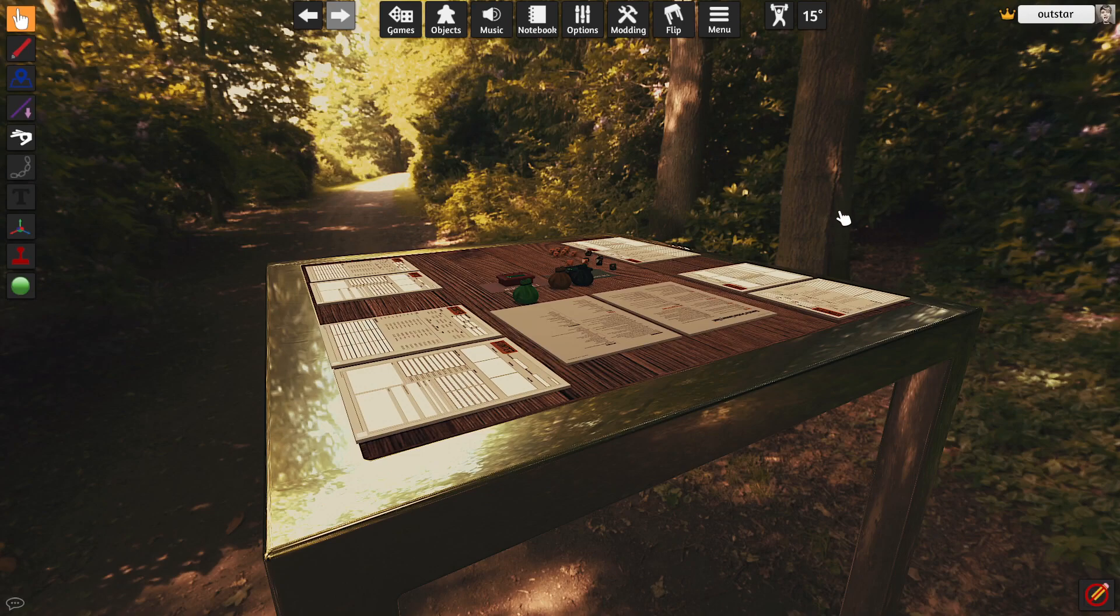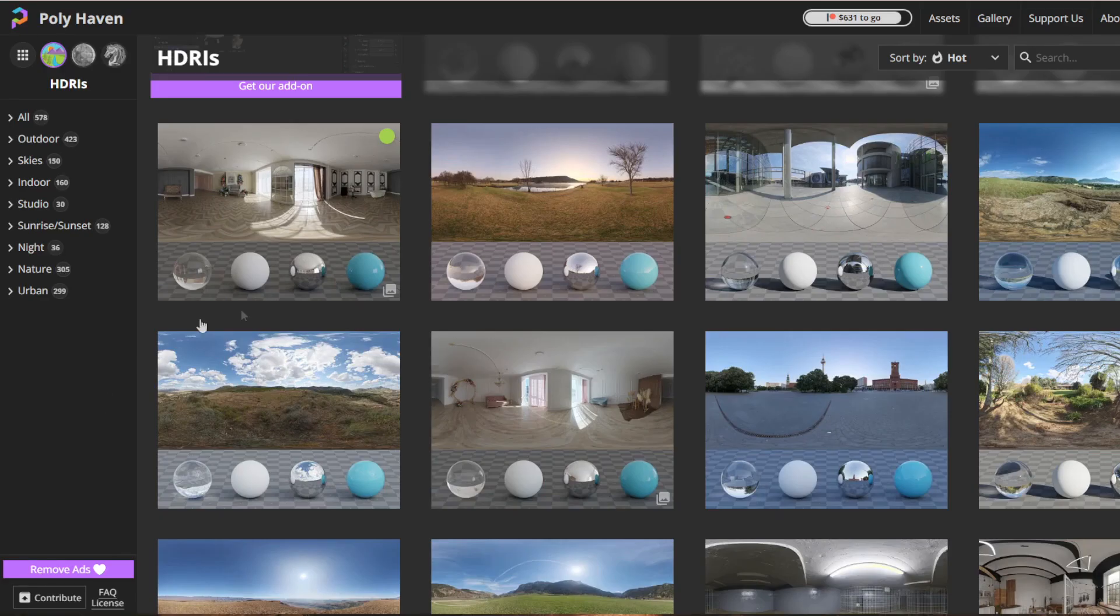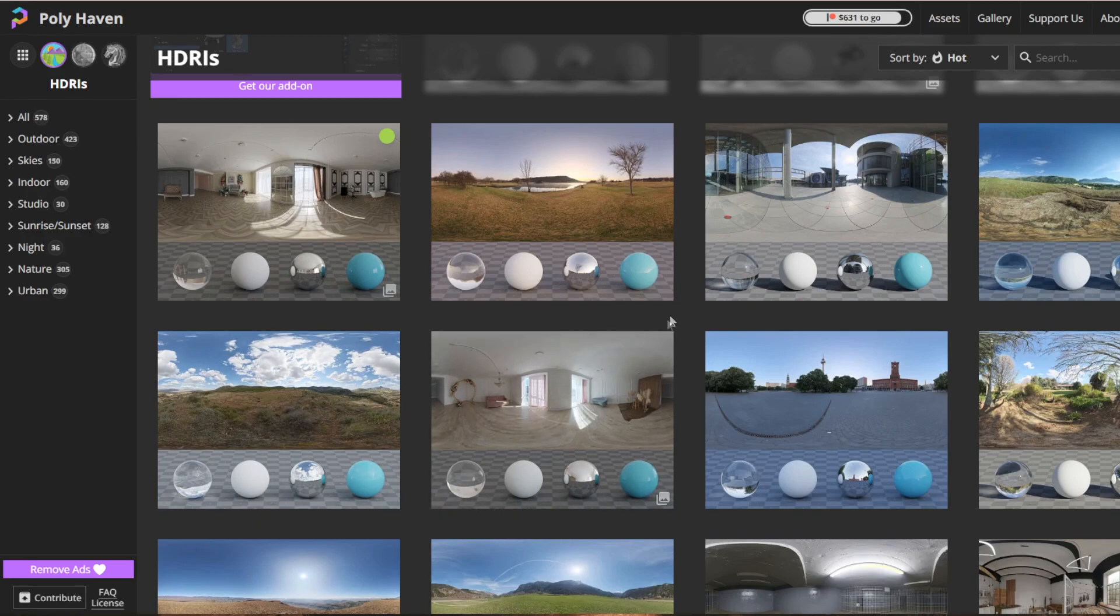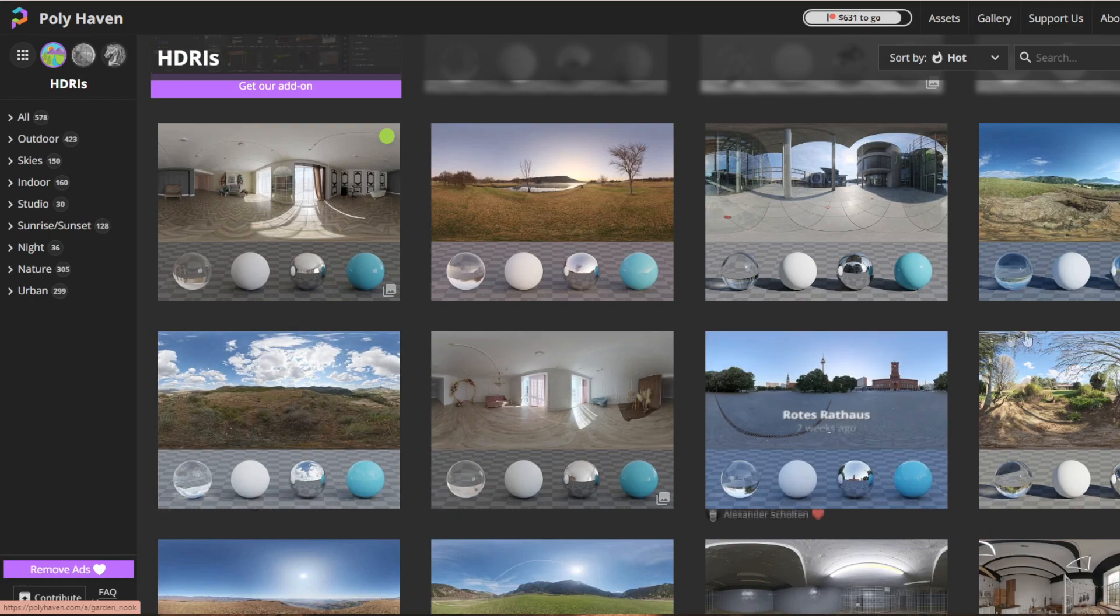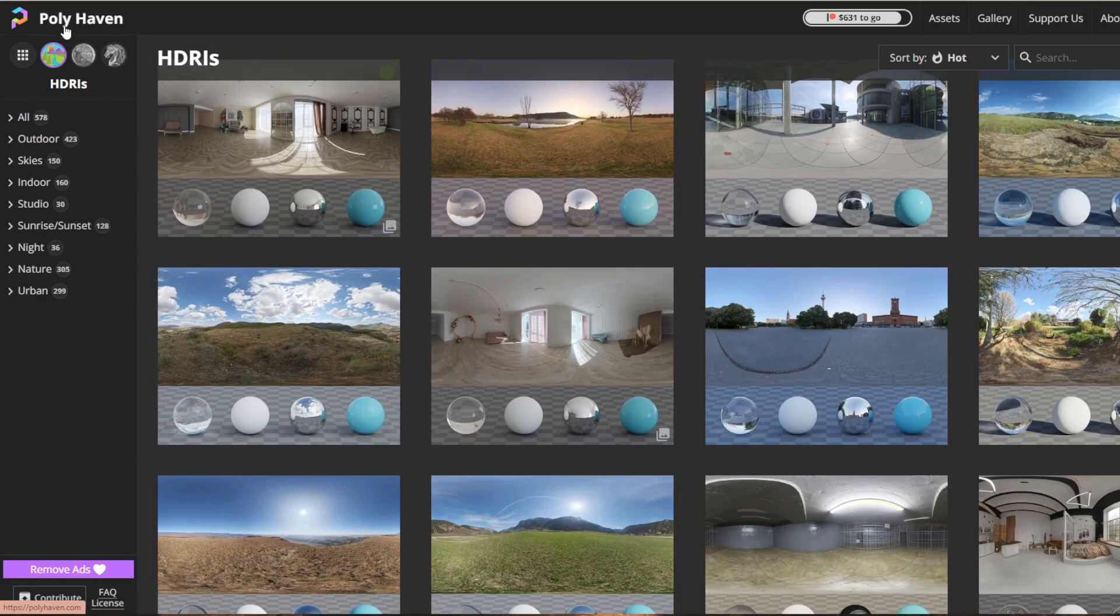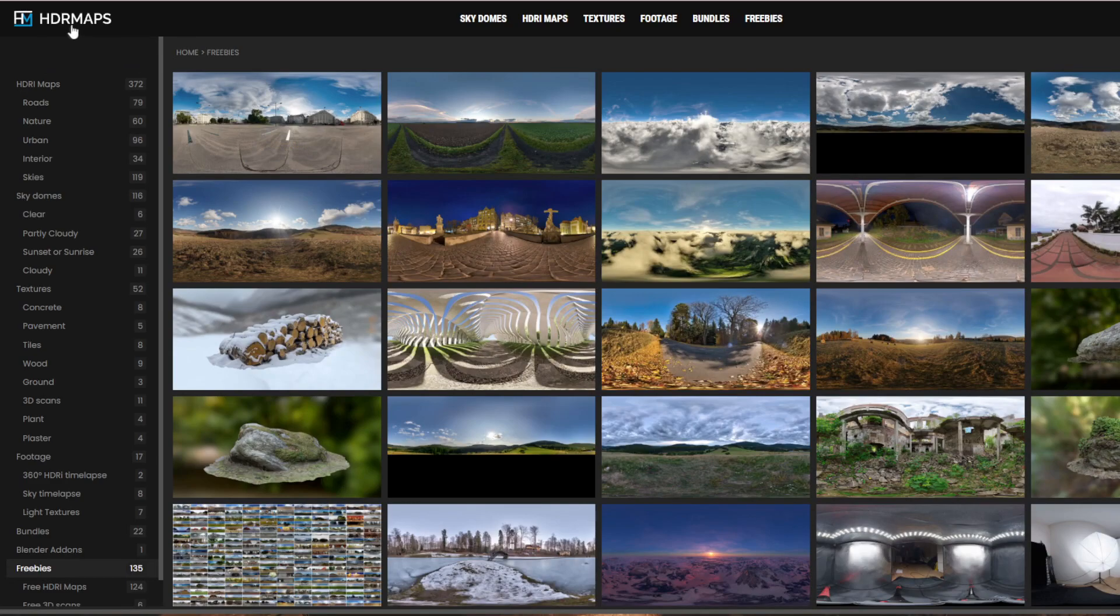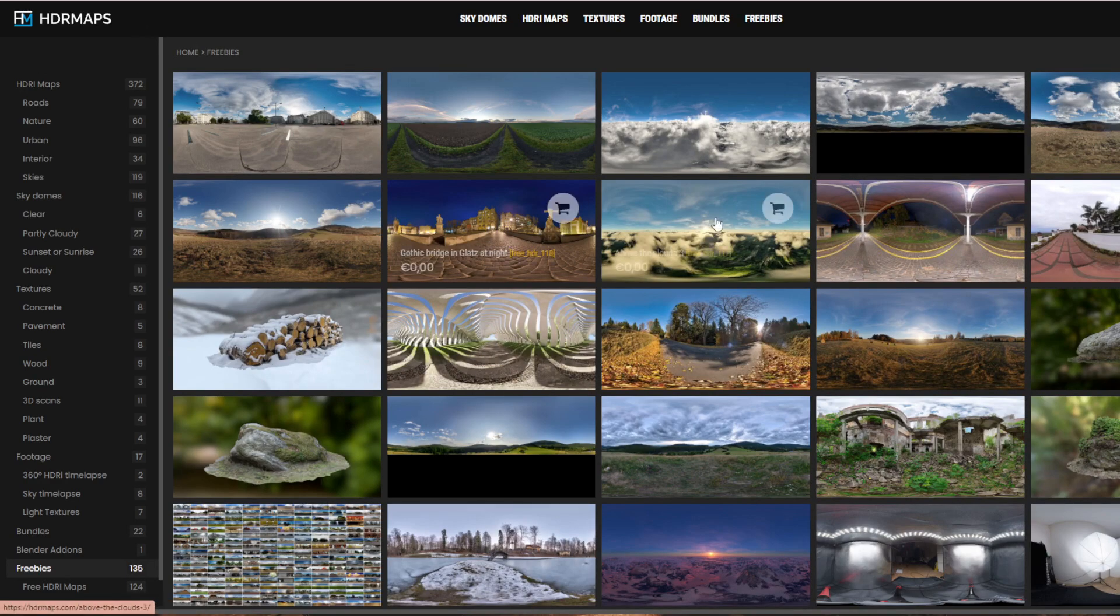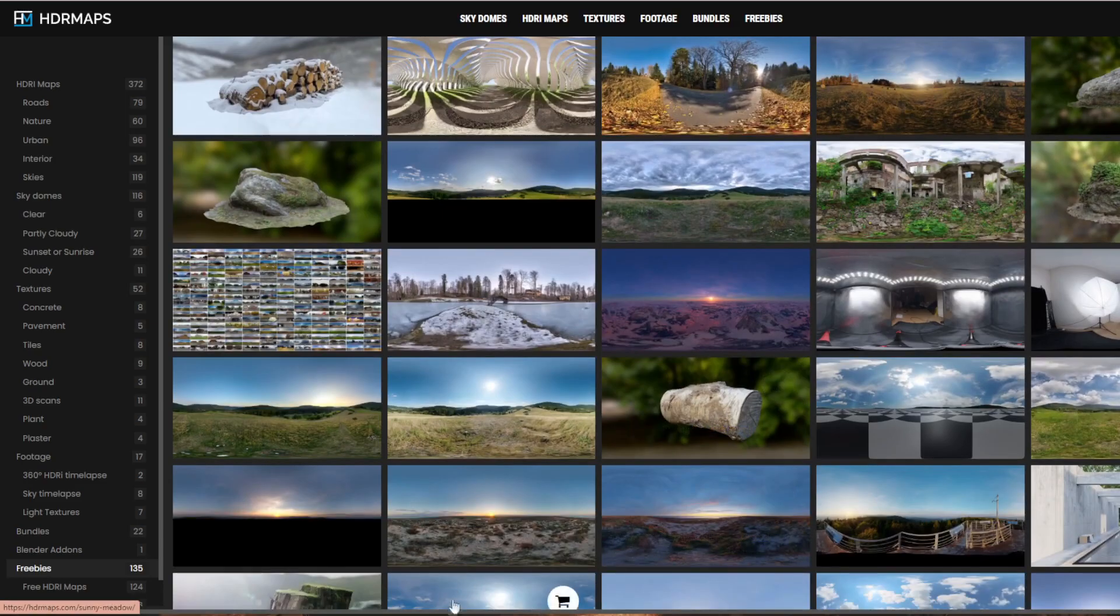In order to find the perfect background for your table you need to find HDRI images. I found two websites for you which offer them on the Creative Commons license which means that you can use them for free but there are way more out there. One of them would be polyhaven.com and the second is hdrmaps.com. I downloaded some of them and I will show you how the custom ones could look like.